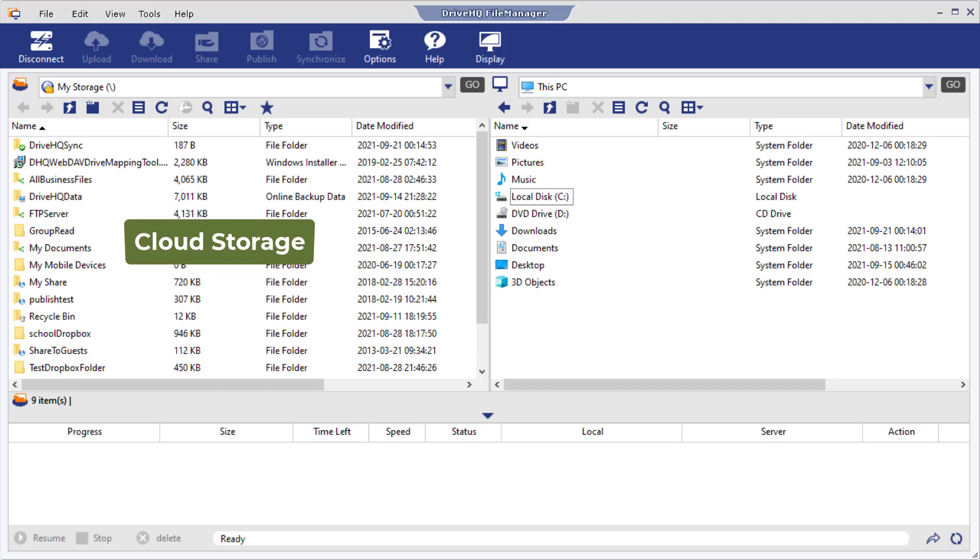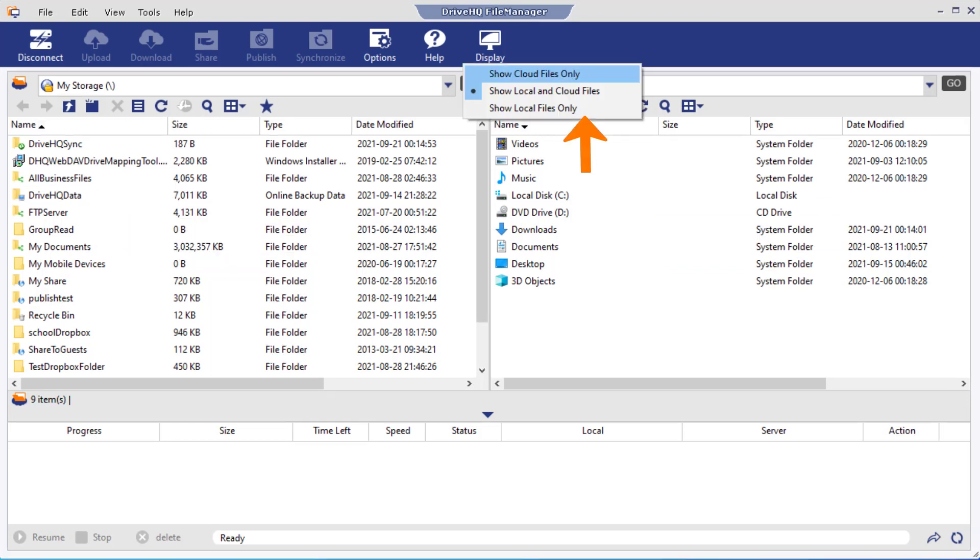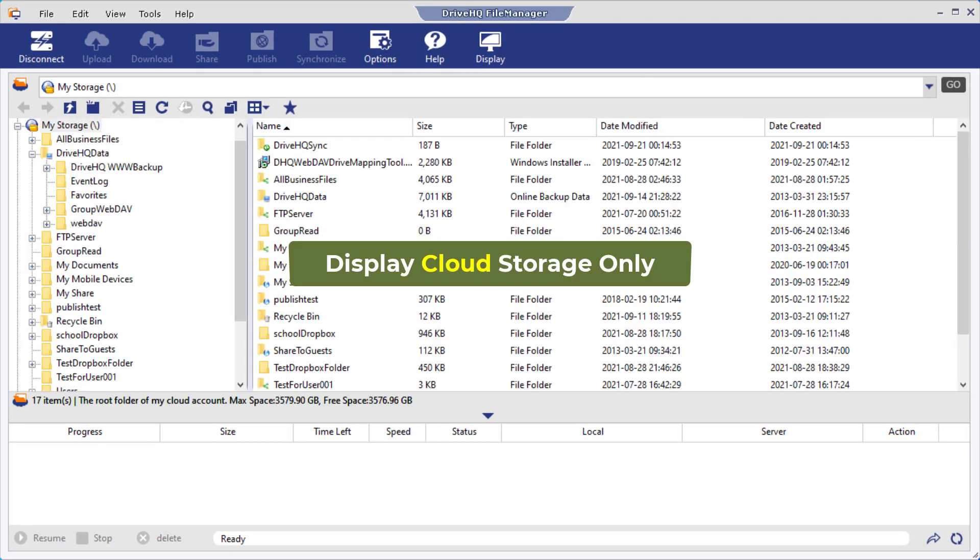By default, FileManager displays cloud folders in the left-hand side and local folders in the right-hand side. You can click the display button to show only cloud or local files.